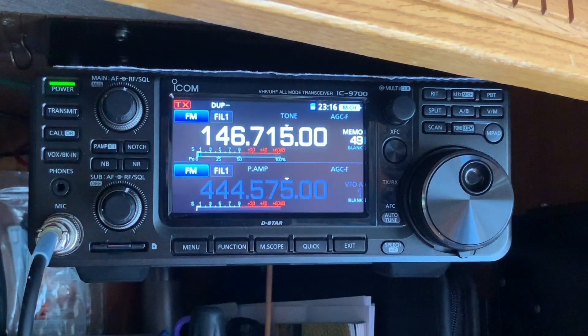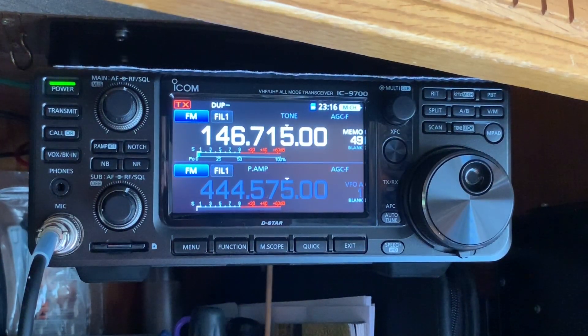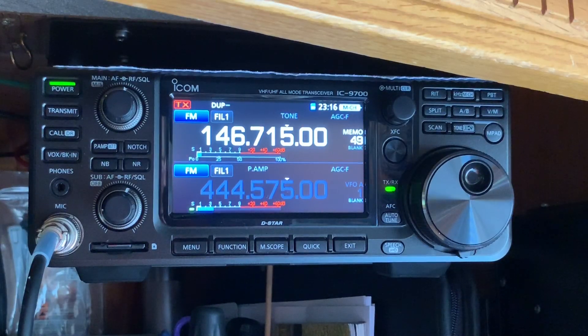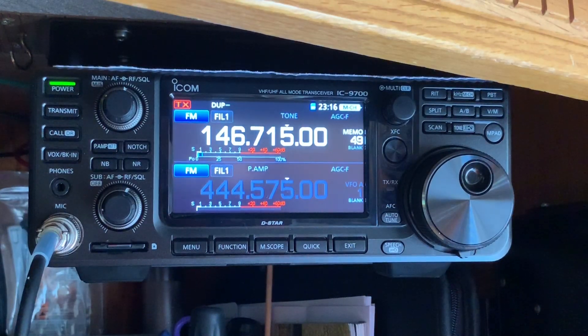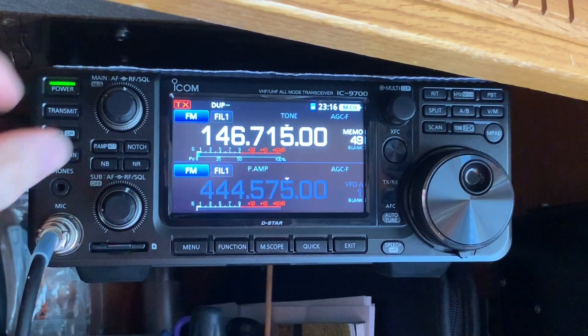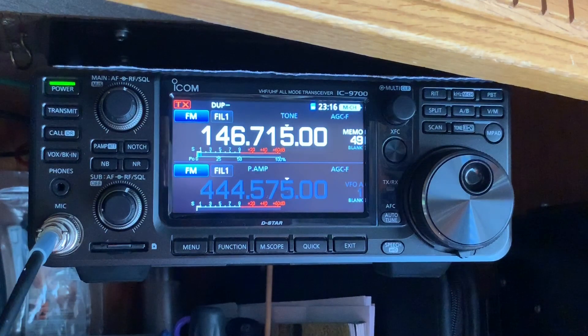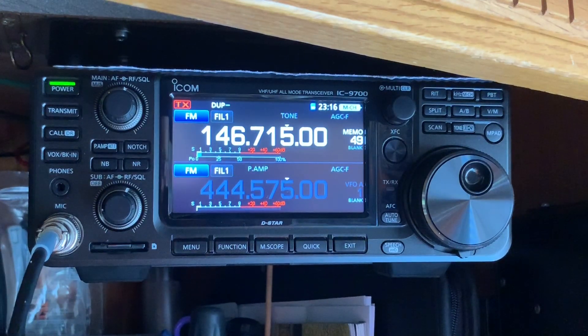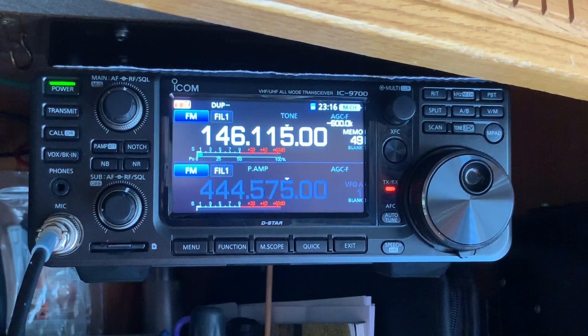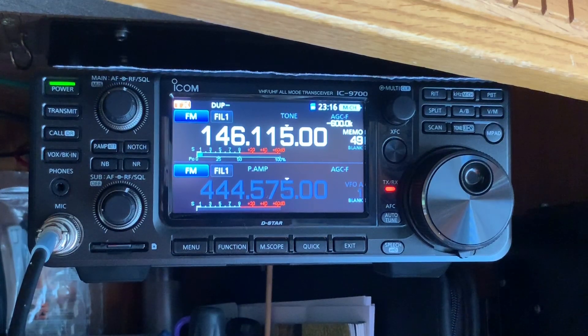Before we go ahead and save it, let's make sure everything's working correctly. Turn the volume up a little bit and see what happens. K4BBC testing, K4BBC testing.